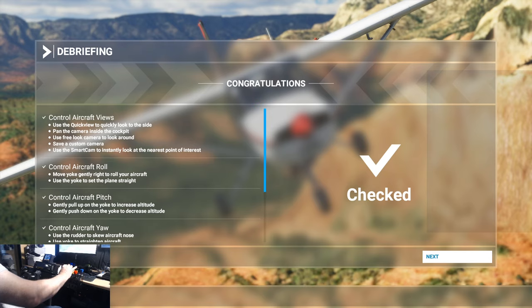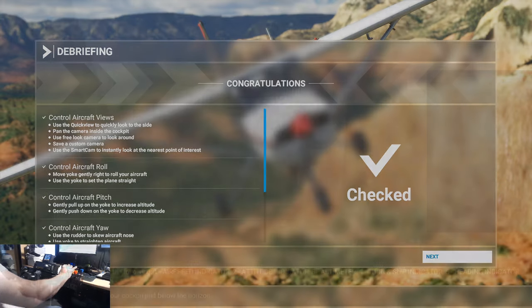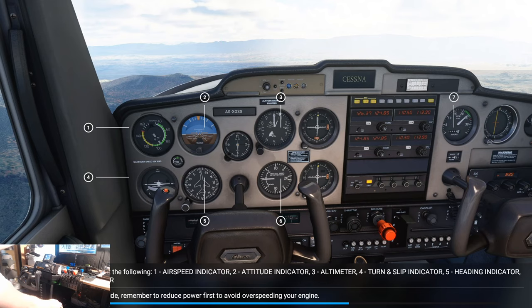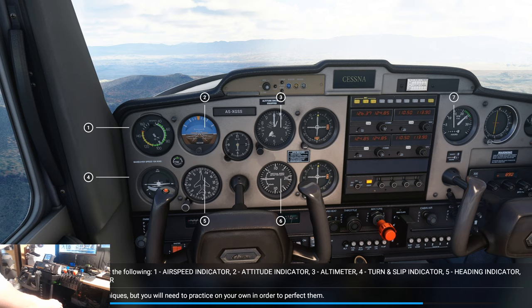Attitudes and instruments. Just to note that number five here is called a heading indicator, not a compass. The compass is the bit up here on the dashboard — I think it's called a whiskey compass? Something like that. And that will always give you true north, apparently, unless you're being affected. But gyro drift is basically what your heading indicator suffers from.